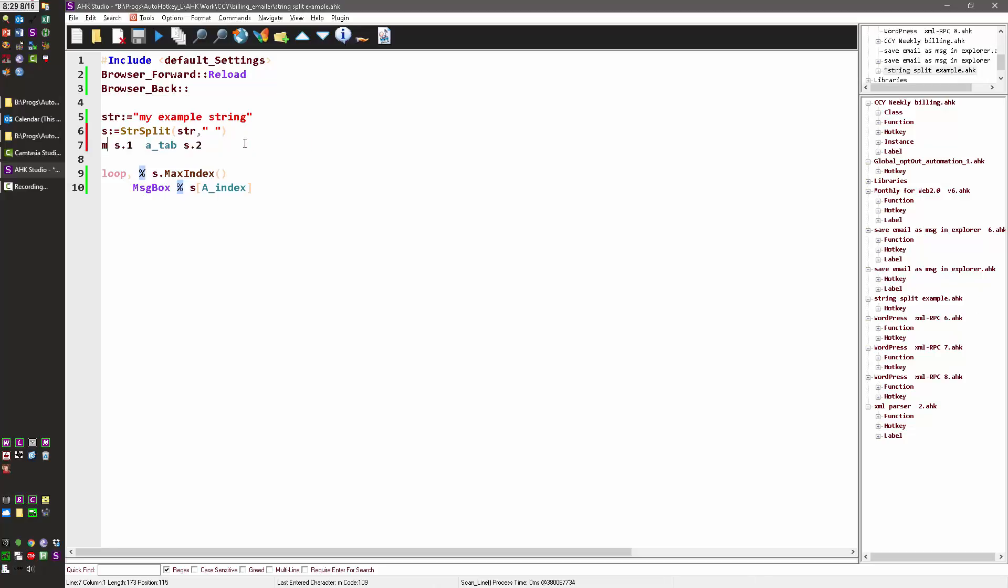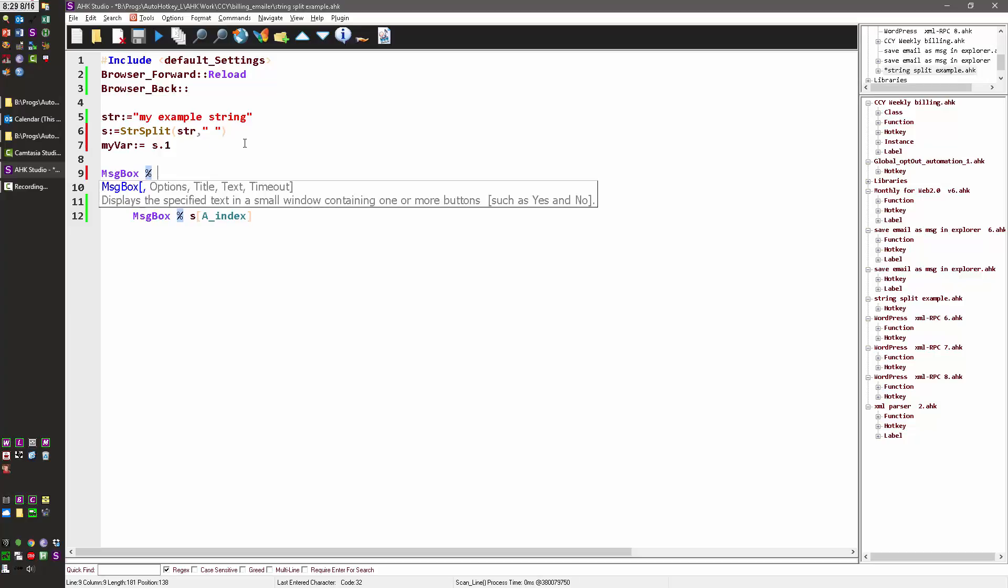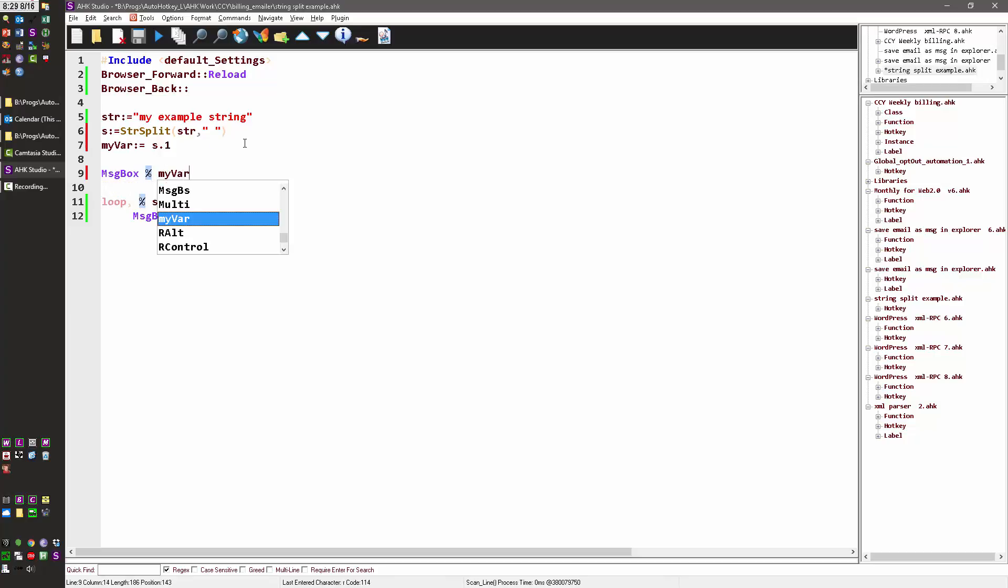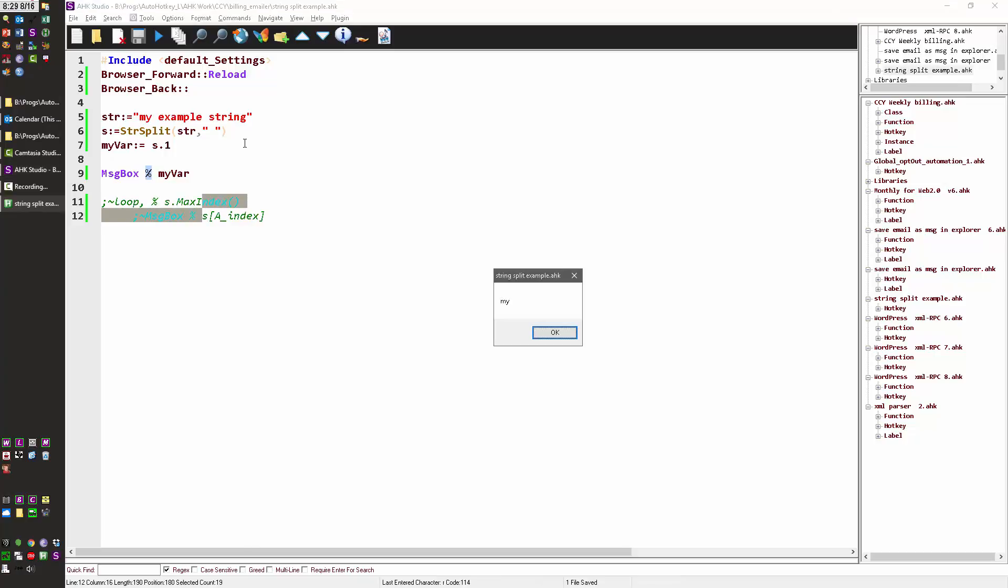myvar equals s.1, and that way I have that value. Let me go ahead and get rid of these two. When I run it, now I've stored the first thing up to that space - 'my' - in this myvar variable.